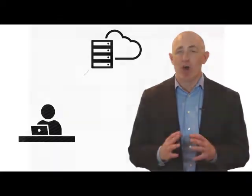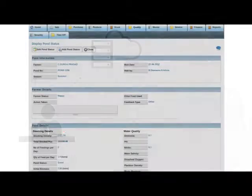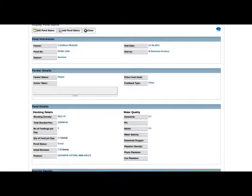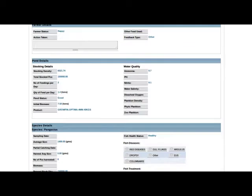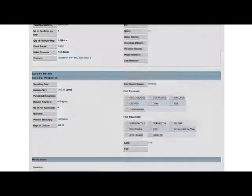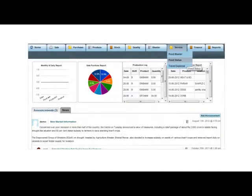The Concern Manager can check the data for all parameters that are captured by the field staff and assess product performance at the user end. At the same time, it monitors field staff activities.